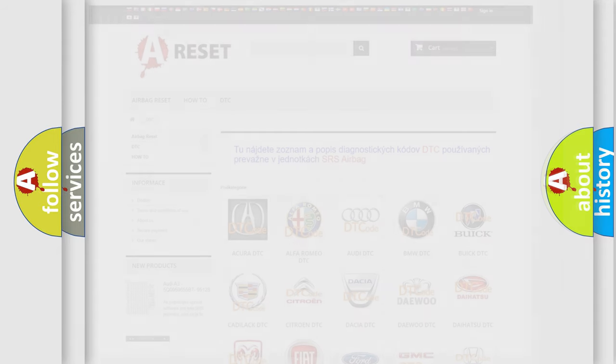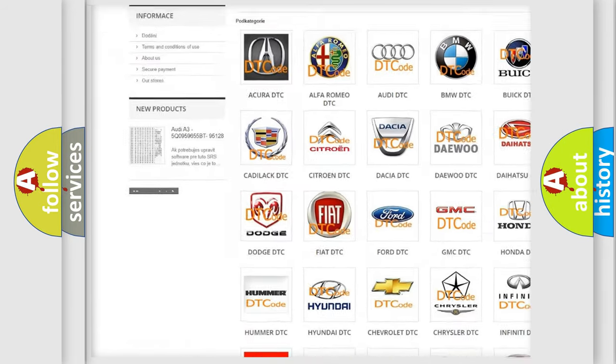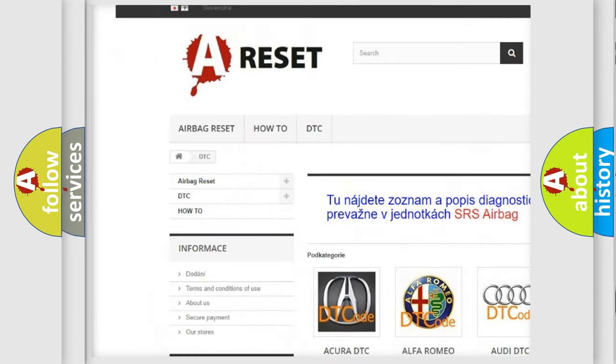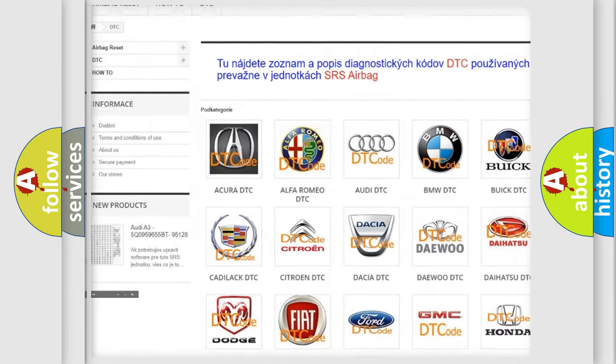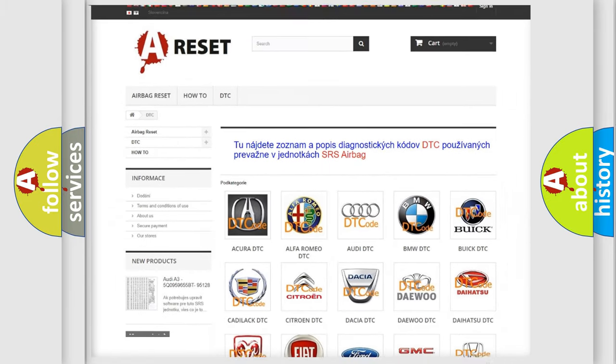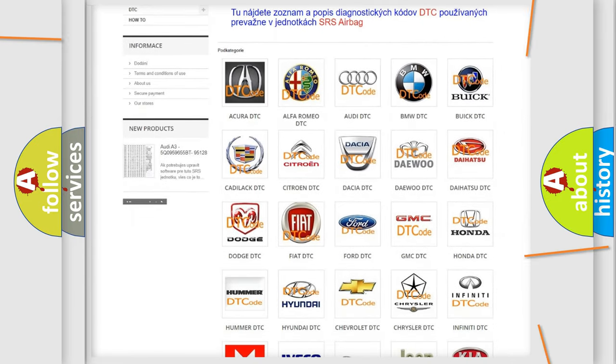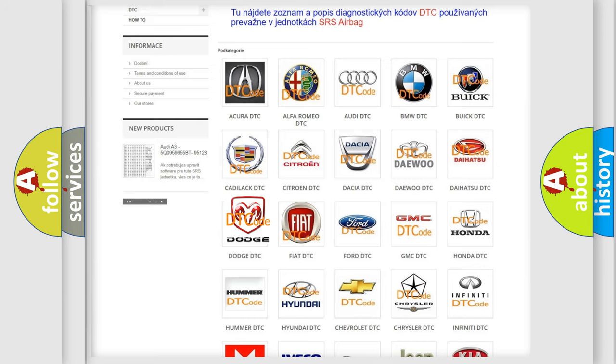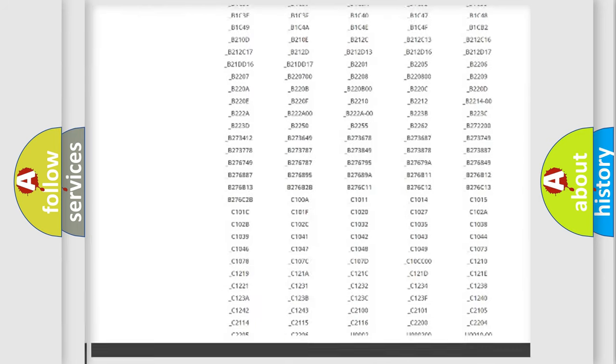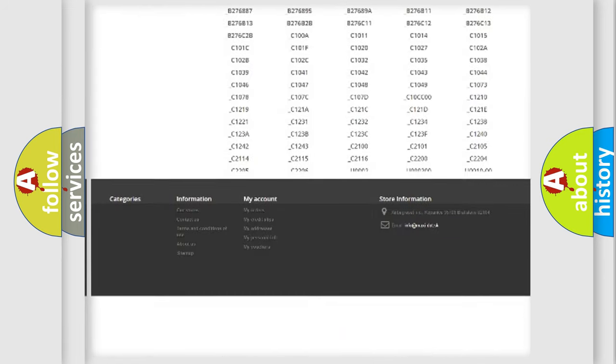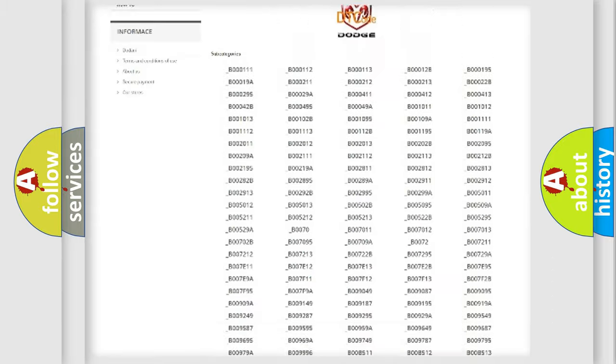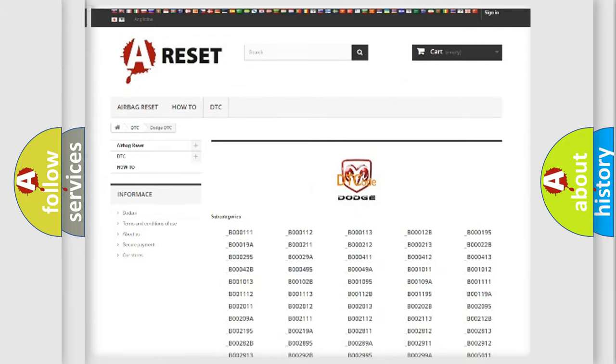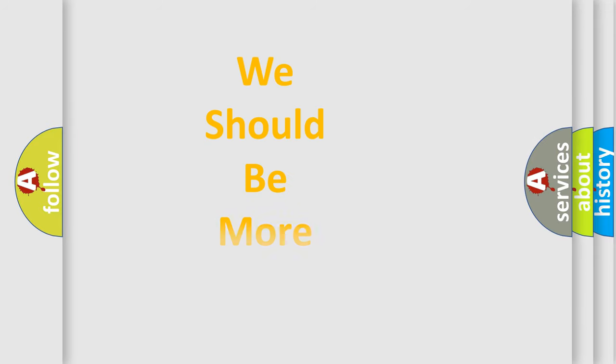Our website airbagreset.sk produces useful videos for you. You do not have to go through the OBD2 protocol anymore to know how to troubleshoot any car breakdown. You will find all the diagnostic codes that can be diagnosed in Dodge vehicles, and many other useful things. The following demonstration will help you look into the world of software for car control units.